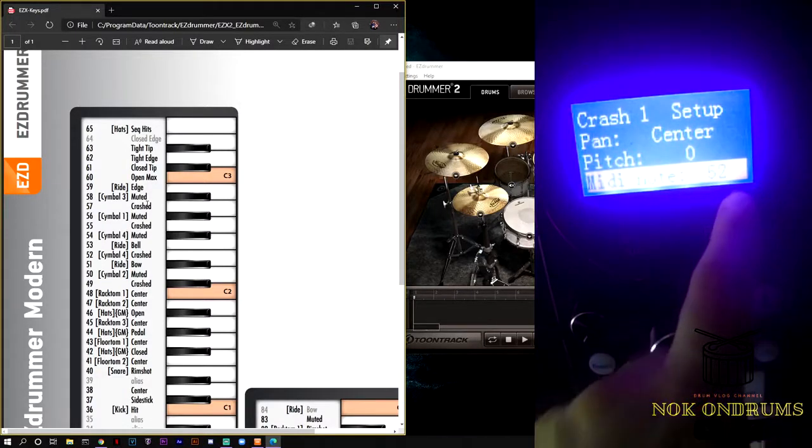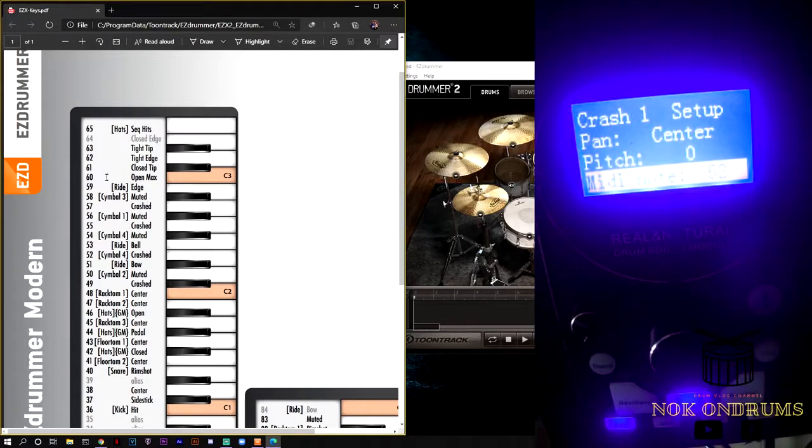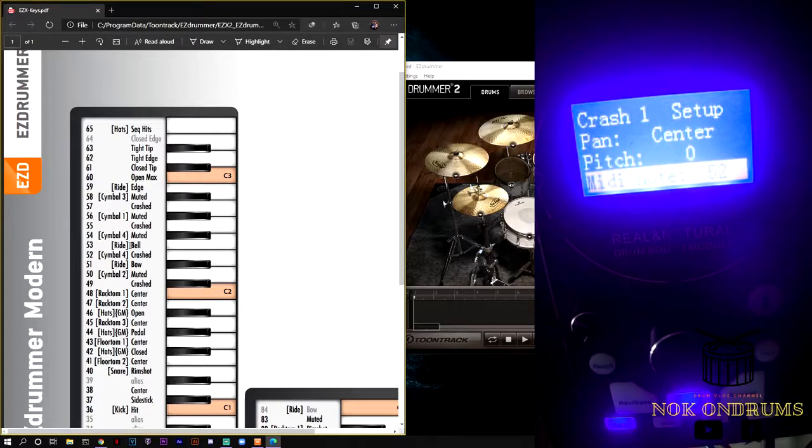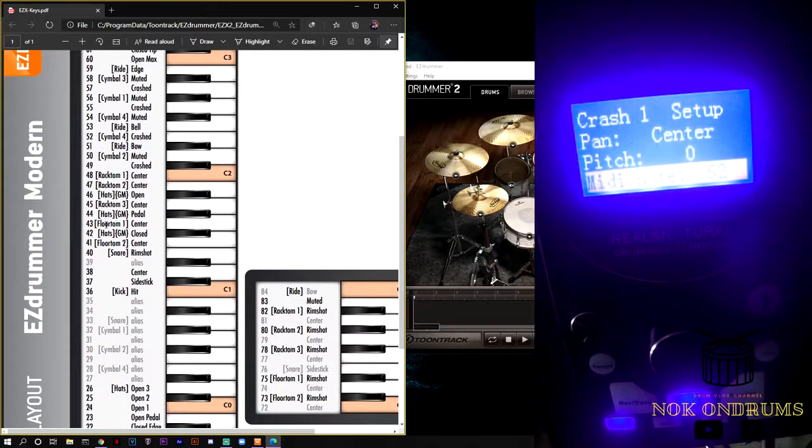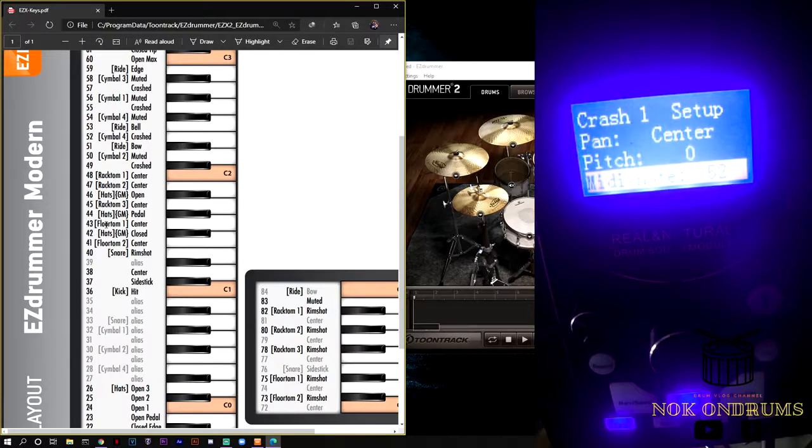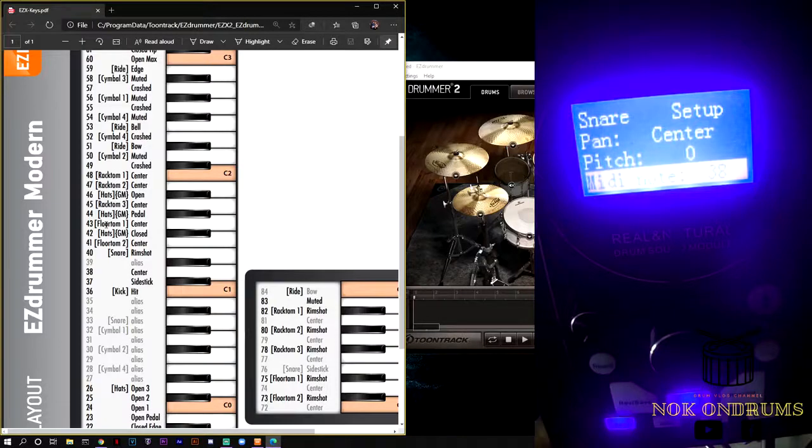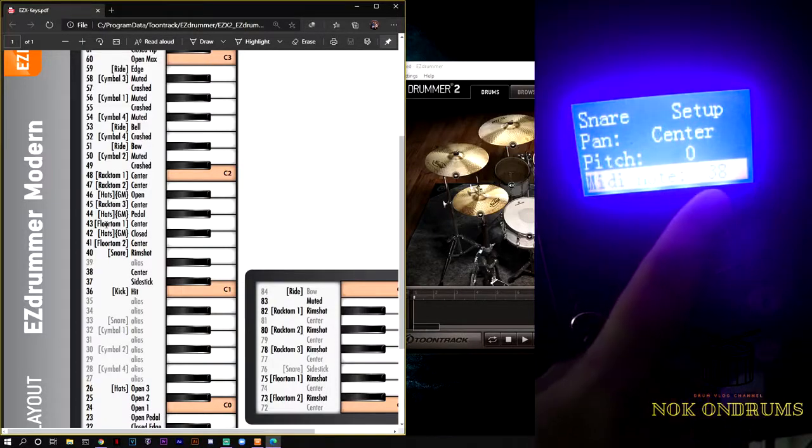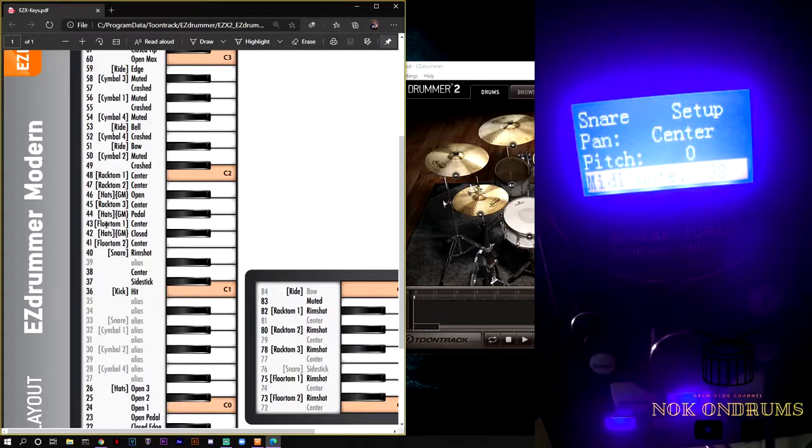MIDI note 52, right? All you have to do is synchronize this number that you want. For example, hit the snare if you want to set up the snare. Hit the snare and the MIDI note on the module shows that it is number 38.